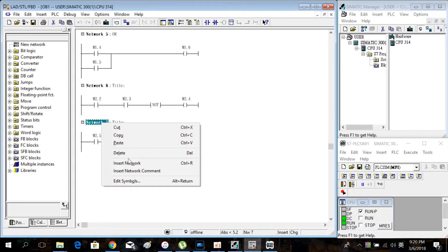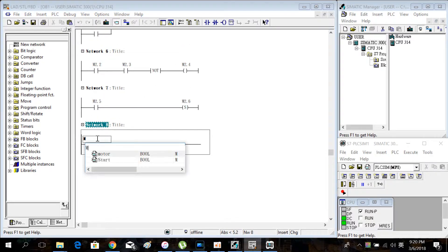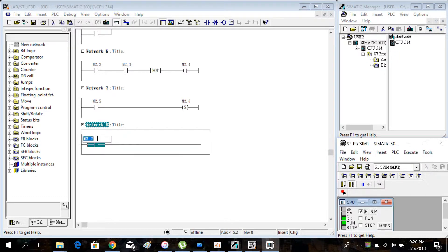Then inside a new network, create a NO contact M2.7 and create a reset function for M2.5.